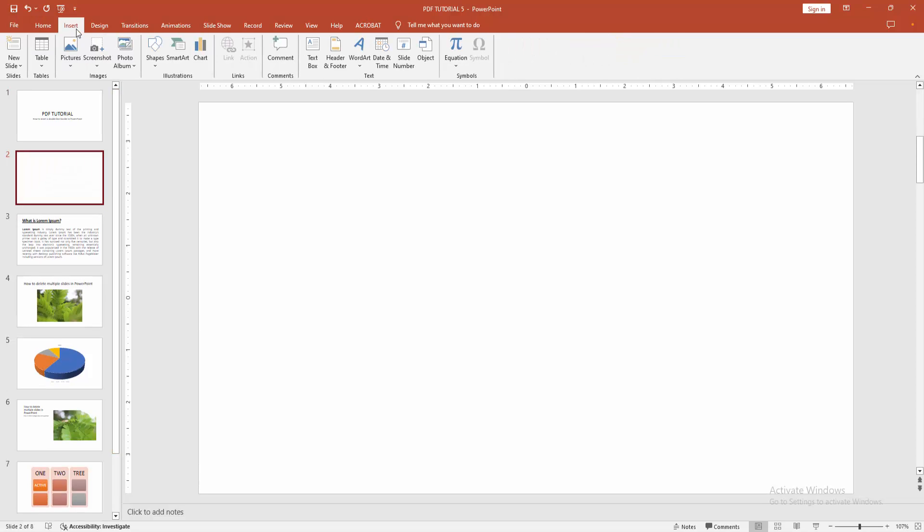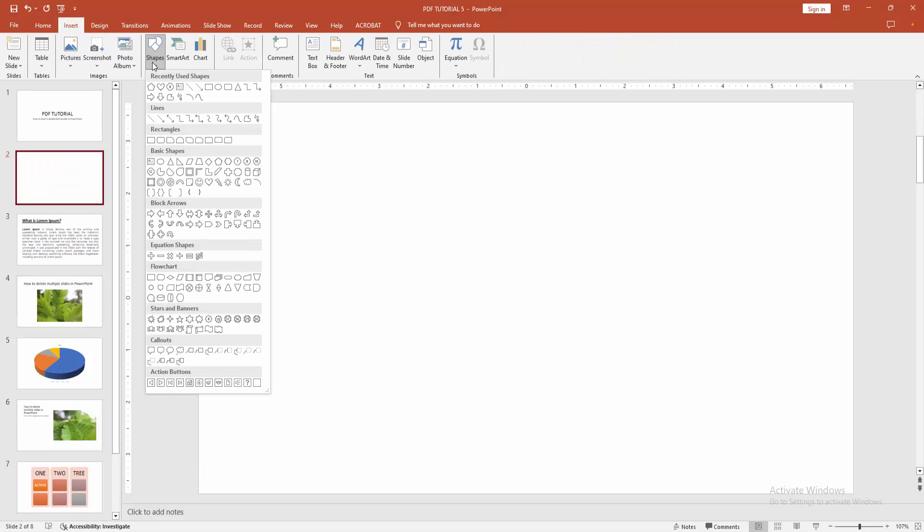Then go to the insert menu and select the shape option. We can see here many shapes. You can add any shape.